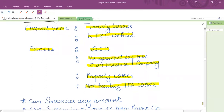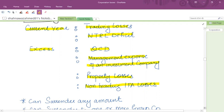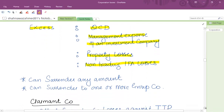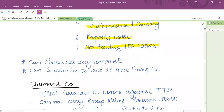For excesses, you must first offset them in the current year, and then the excess can be transferred to the claimant company. The surrendering company can surrender any amount listed and can surrender to one or more group companies. This is very flexible — you can send losses to multiple companies as much as needed.